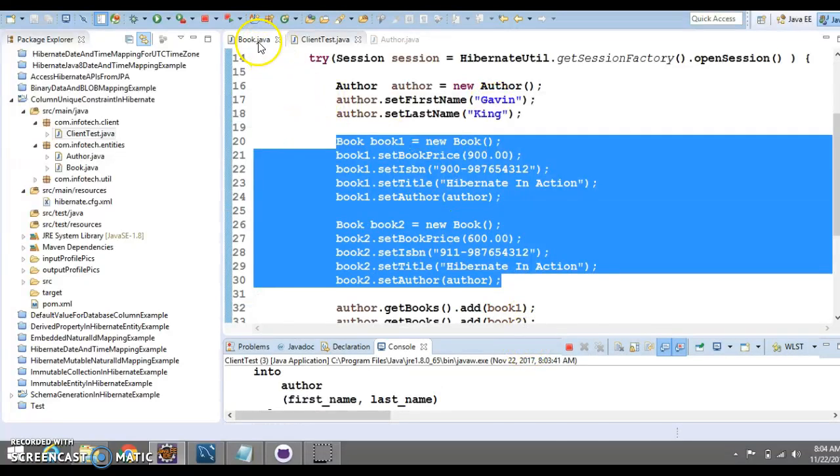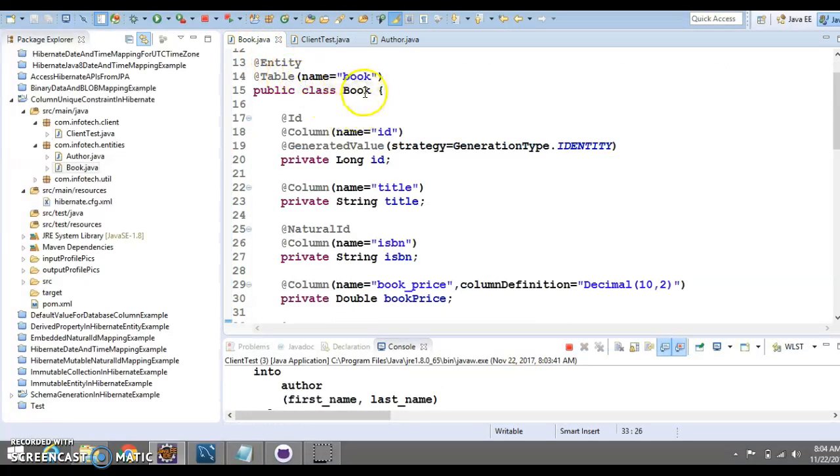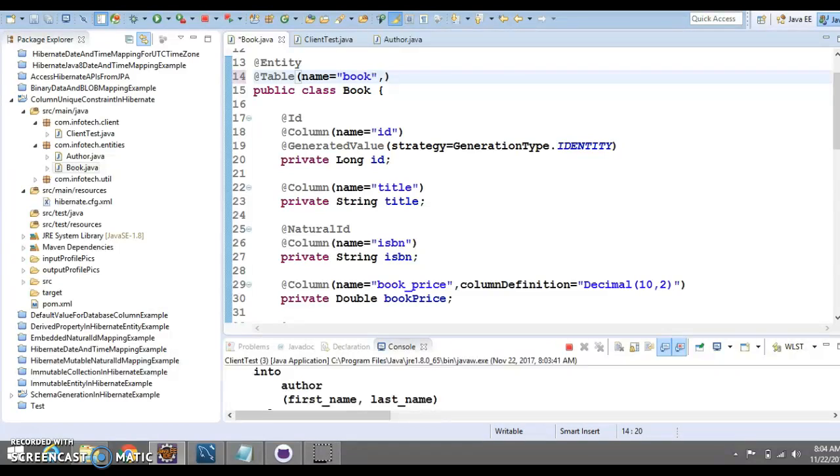Here, what I'll do, I'll go to the book table, book entity class and here, we can define a unique constraint over here. That's the thing we wanted to learn in this video tutorial.